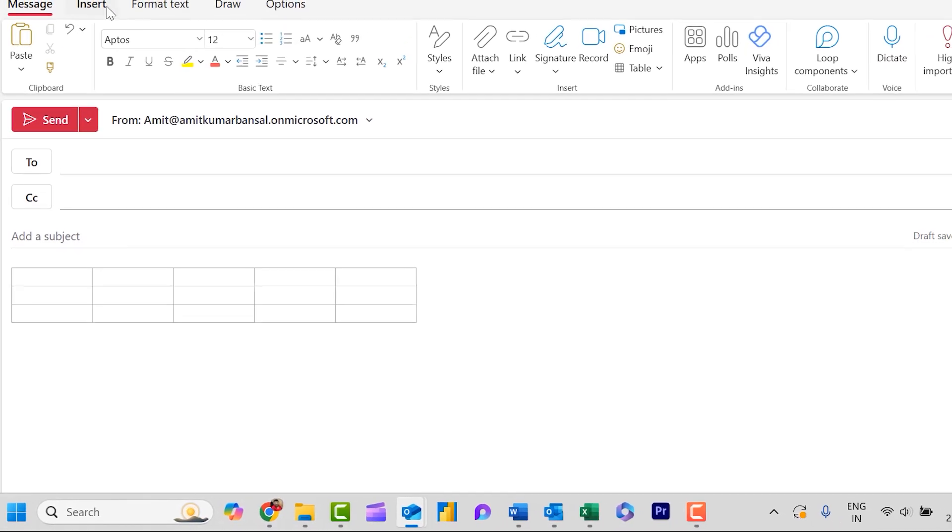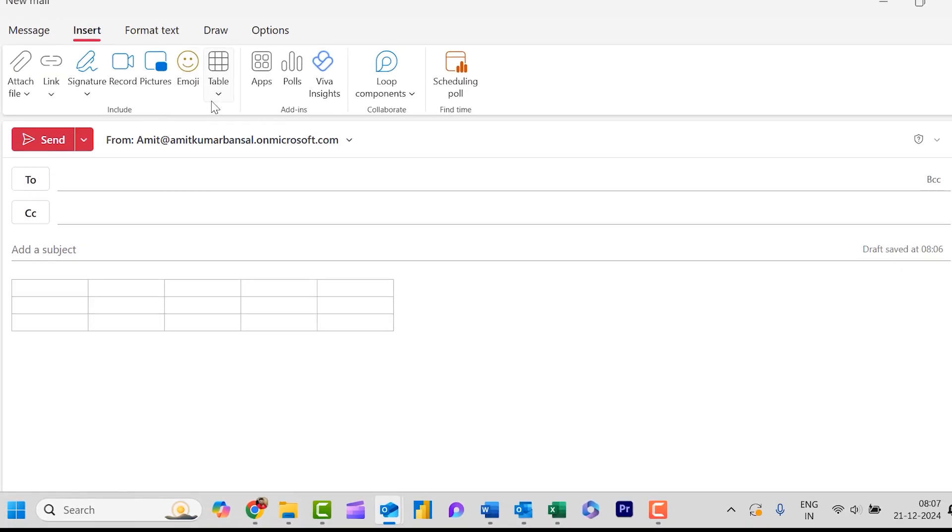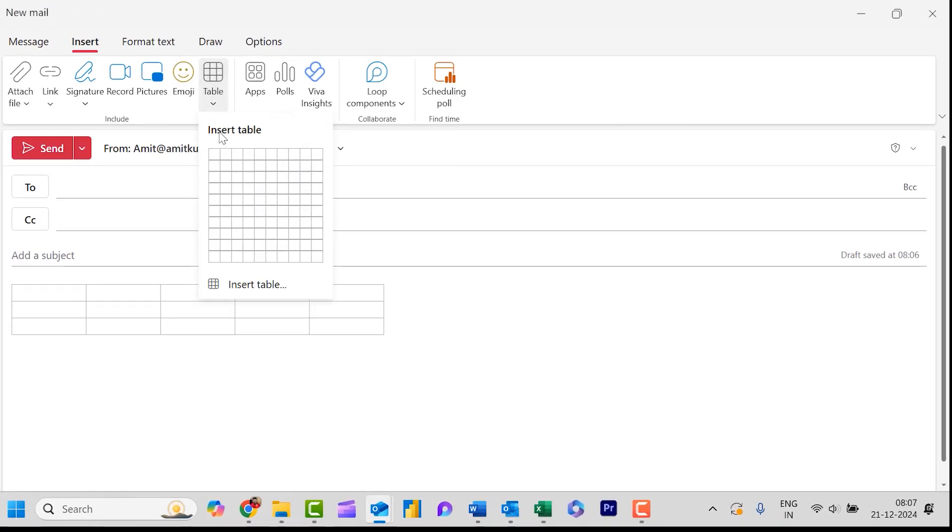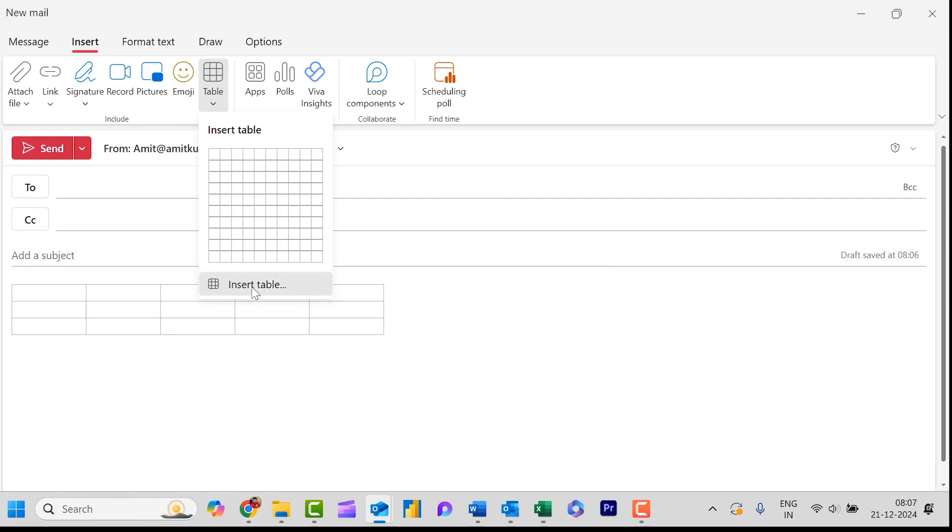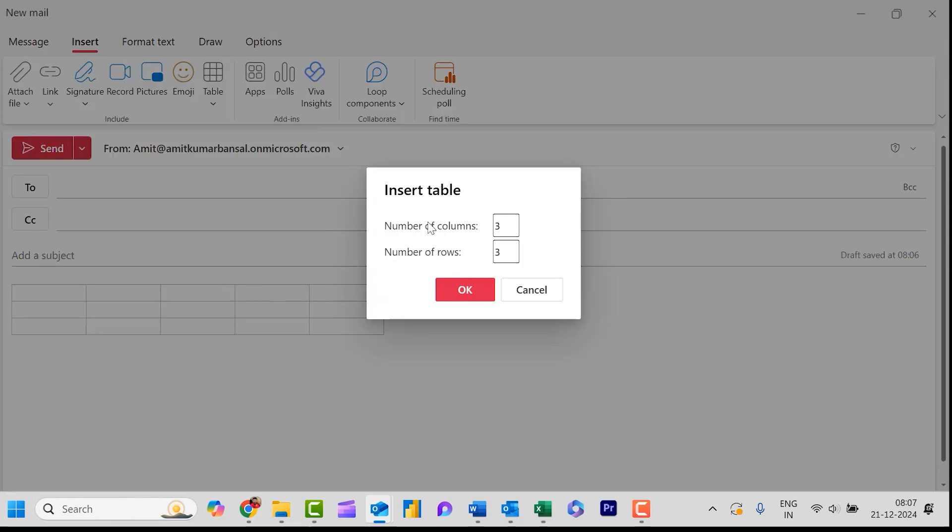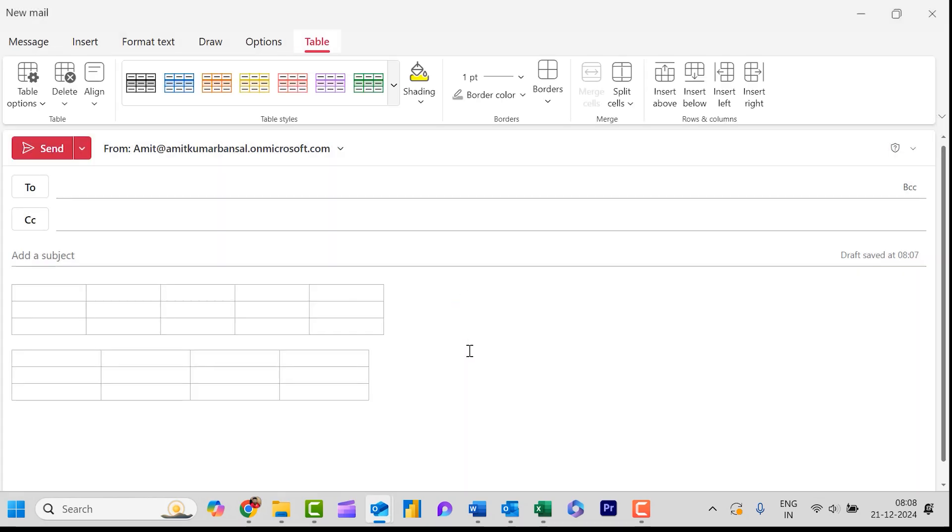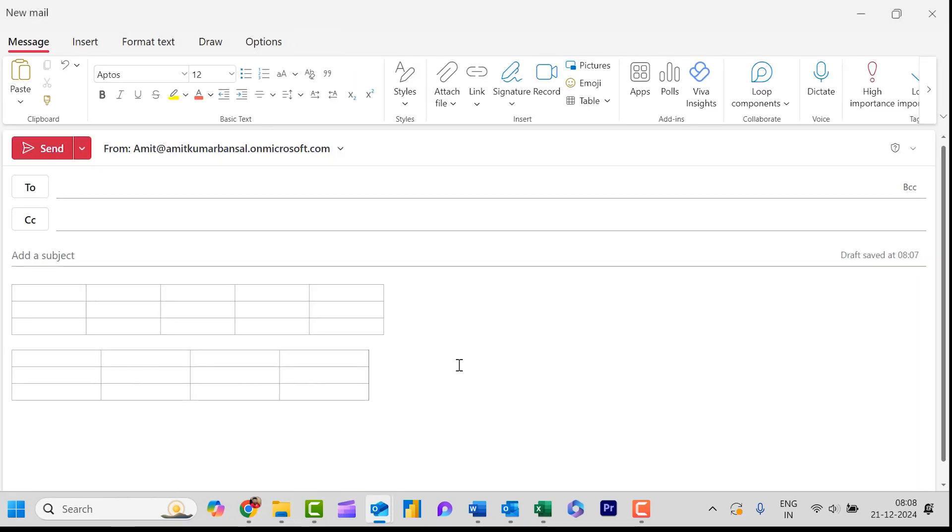Now I will show you a different thing. This is an option which is Insert Table. When I click on this it will ask me manually how many columns do you want to insert and how many rows do you want to insert. I can type it manually, say 4 and number of rows 3. Simply hit OK. Now your table is also inserted. This is the easiest way to insert a table using Outlook itself.